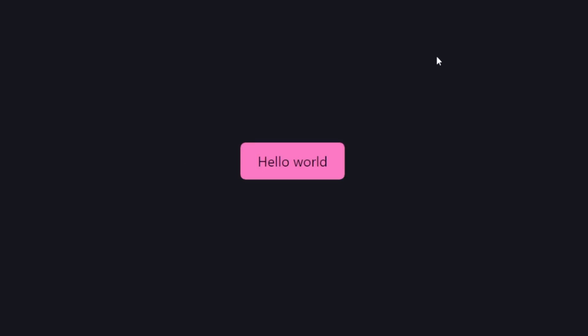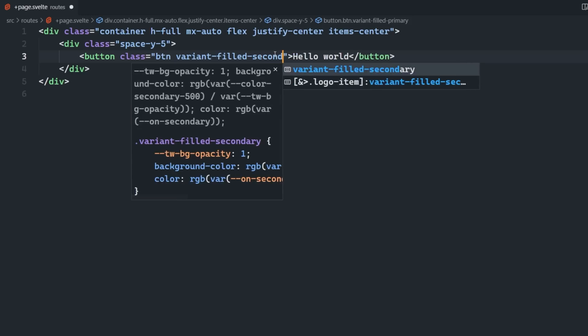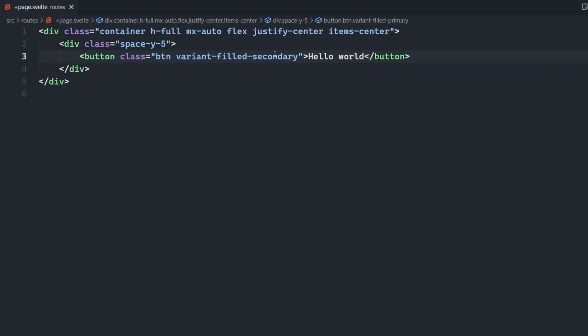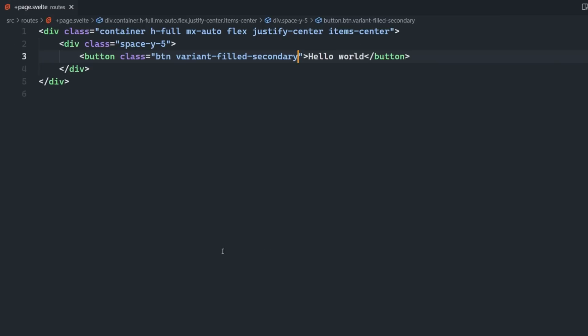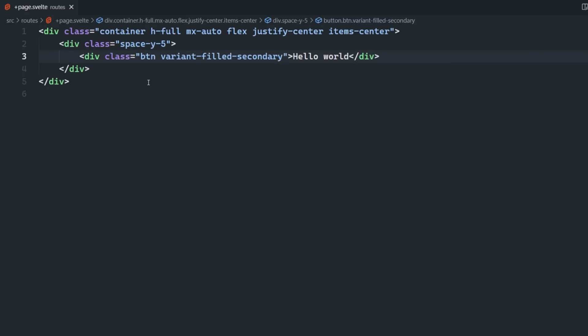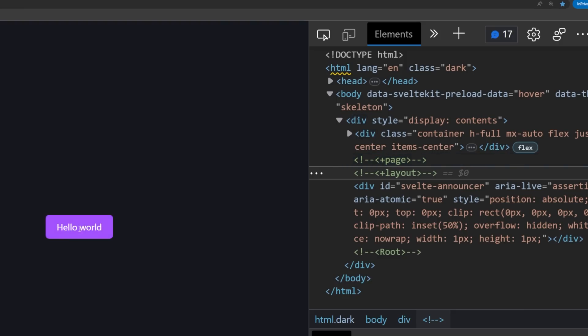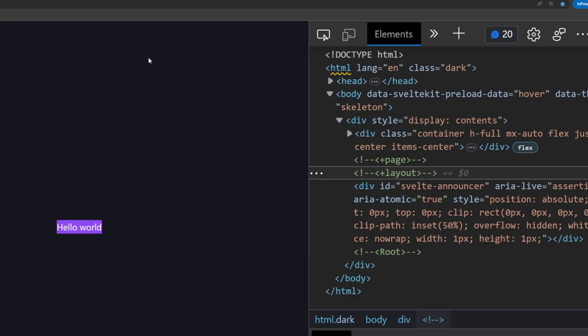If we change our button to variant filled primary, we now have a button with our custom primary theme color and an accessible text color. If we instead change it to variant filled secondary, the text color is going to change as well. What's great is that these variants aren't restricted to buttons - they can be applied to a wide range of elements. For example, if I turn this button into a div, the styles are still applied. Obviously you wouldn't want to use the BTN class on a div, but you get the idea. Variants can be used all throughout your application.